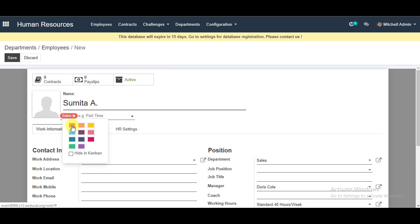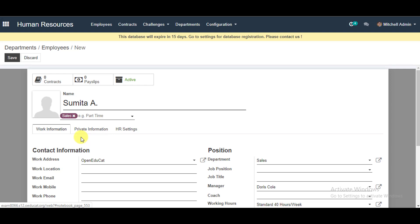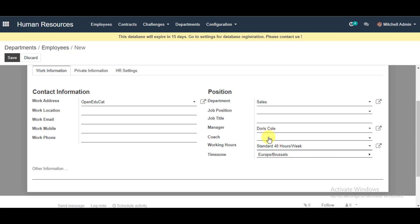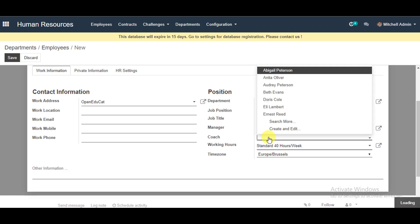You can go ahead and change the color and get your Kanban view hidden. Then go down and check your contact information: work address, work location, work email, and work phone numbers. Next, go to your position and double-check that information.